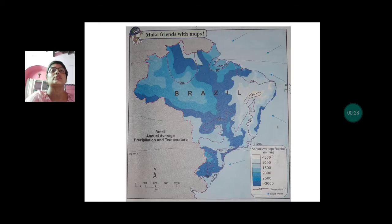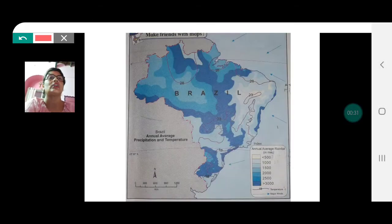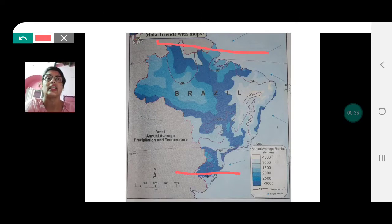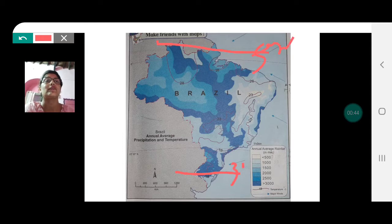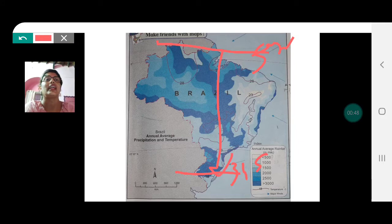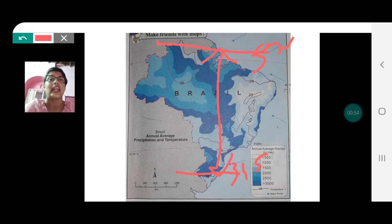When we talk about the climate of Brazil, we need to understand that because of the vast latitudinal expanse of Brazil — the country extends from 5 degrees north up to 34 degrees south — there is a huge latitudinal extent. As a result, Brazil has a variety of climates.